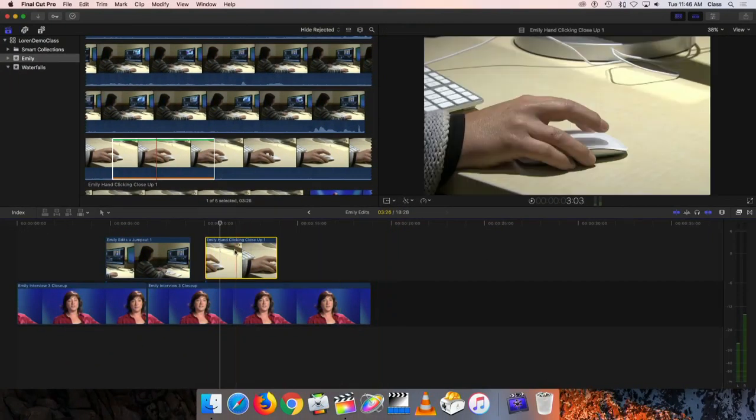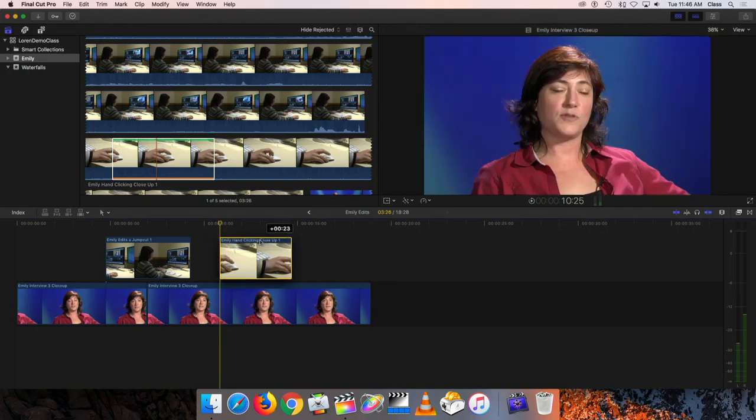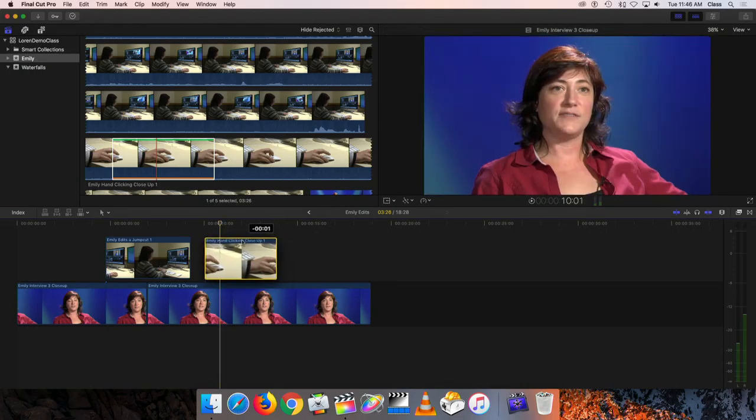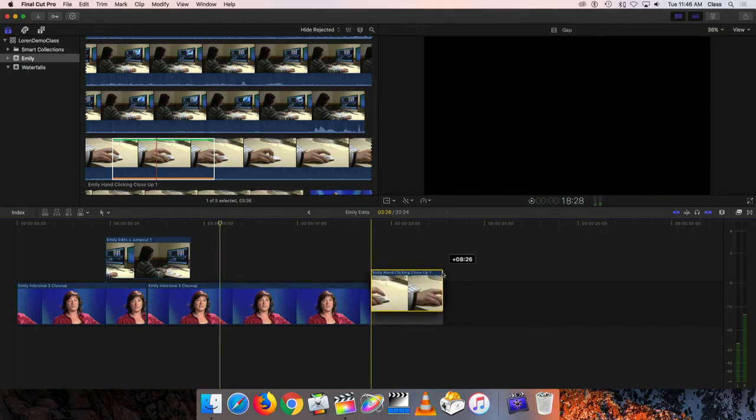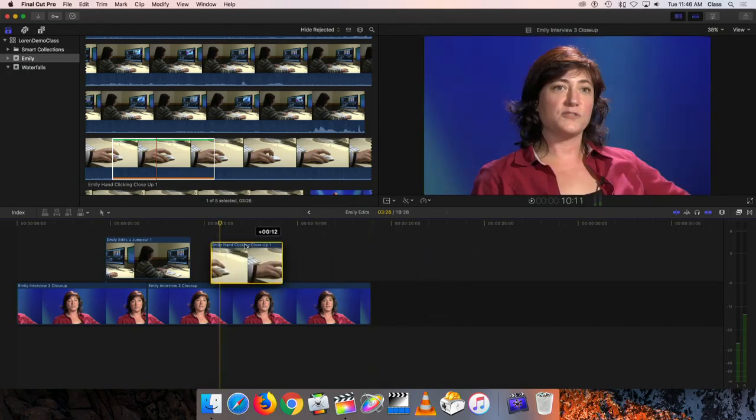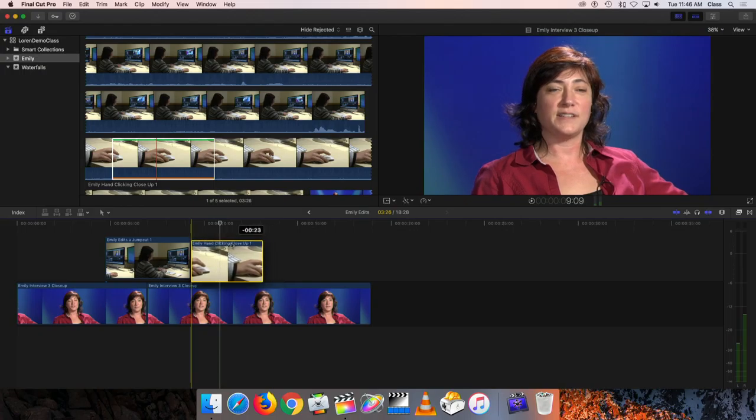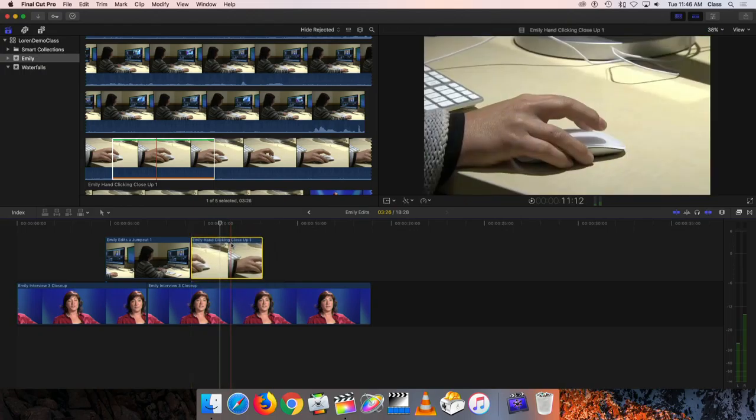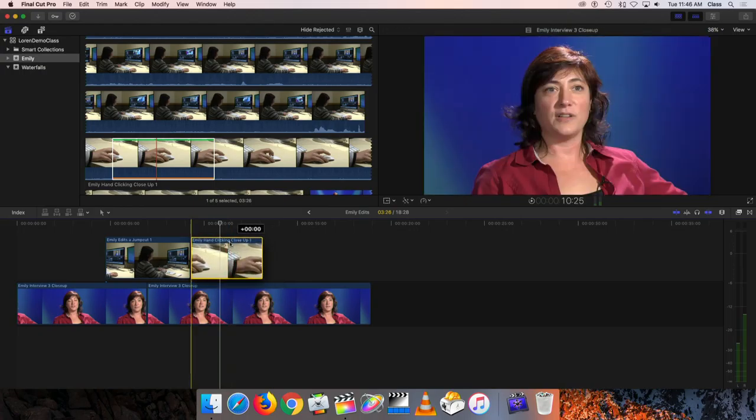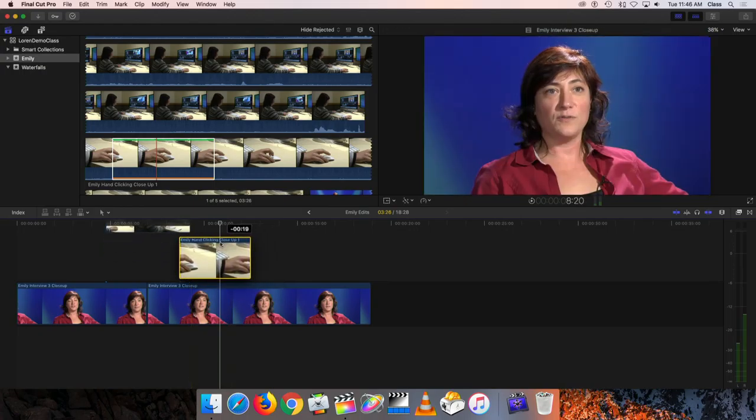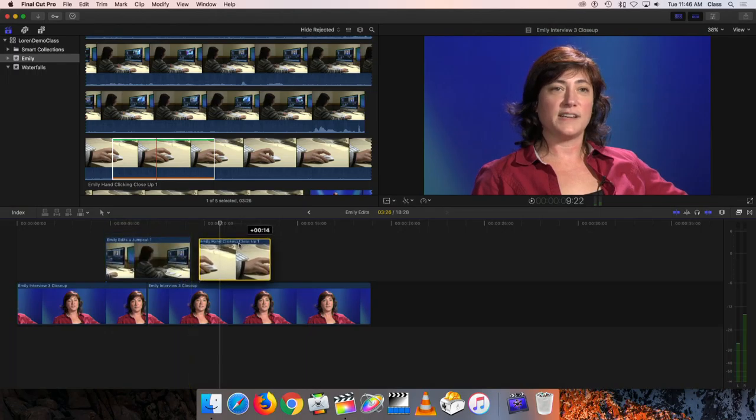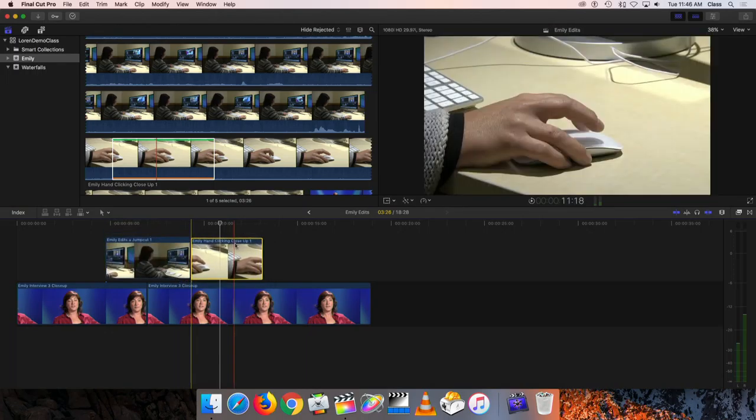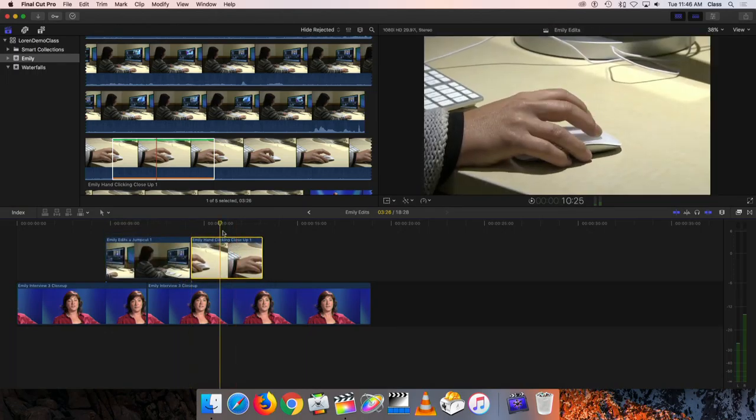And now when I drag the clip over, this clip will stick to things like the playhead or the edges of other clips. So if I bring it to here, it'll stick to that first clip. If I drag it too far, it'll actually try to push the other clip up like that. So you want to just get it right until they're touching like so.